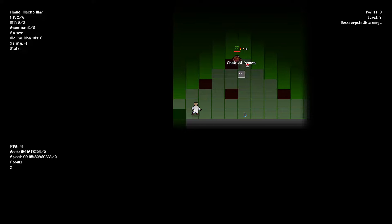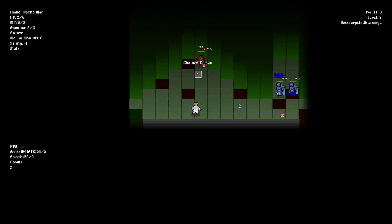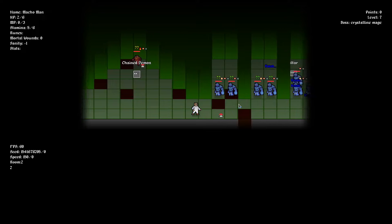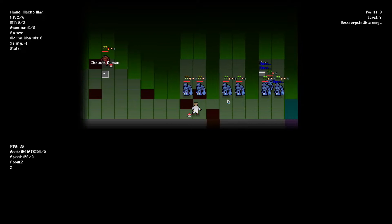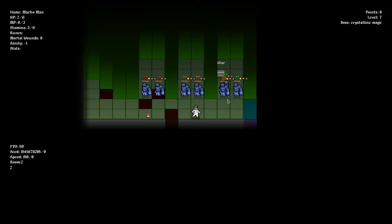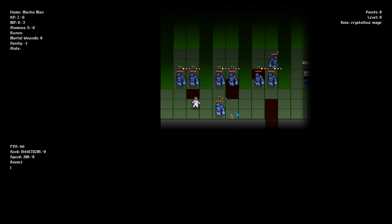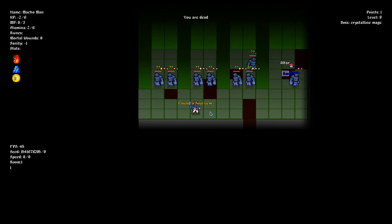Basic elementals and undead are finished except for minibosses. And that's all for this update. Thank you for watching and see you next time.